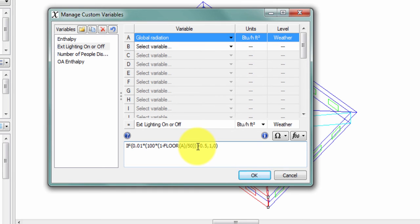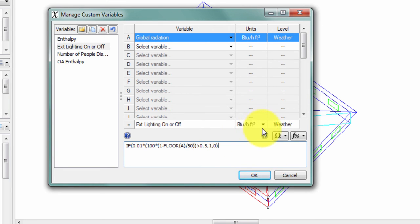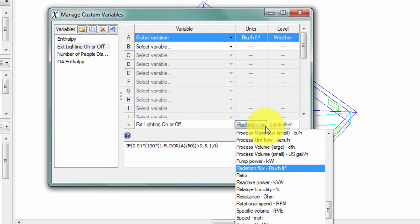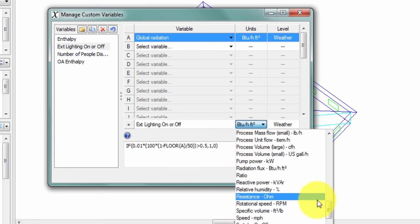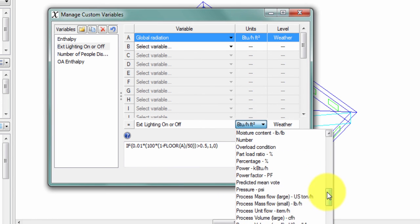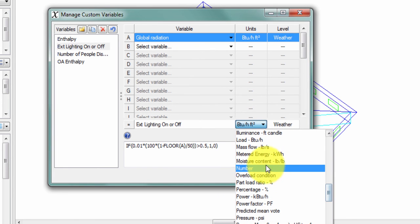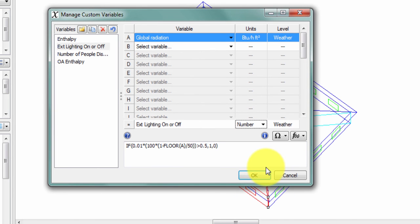Now that I've made this change, I don't want this 1 and 0 function to show with the units of BTU per hour per square foot. So instead, I'm going to change this to simply be a number.